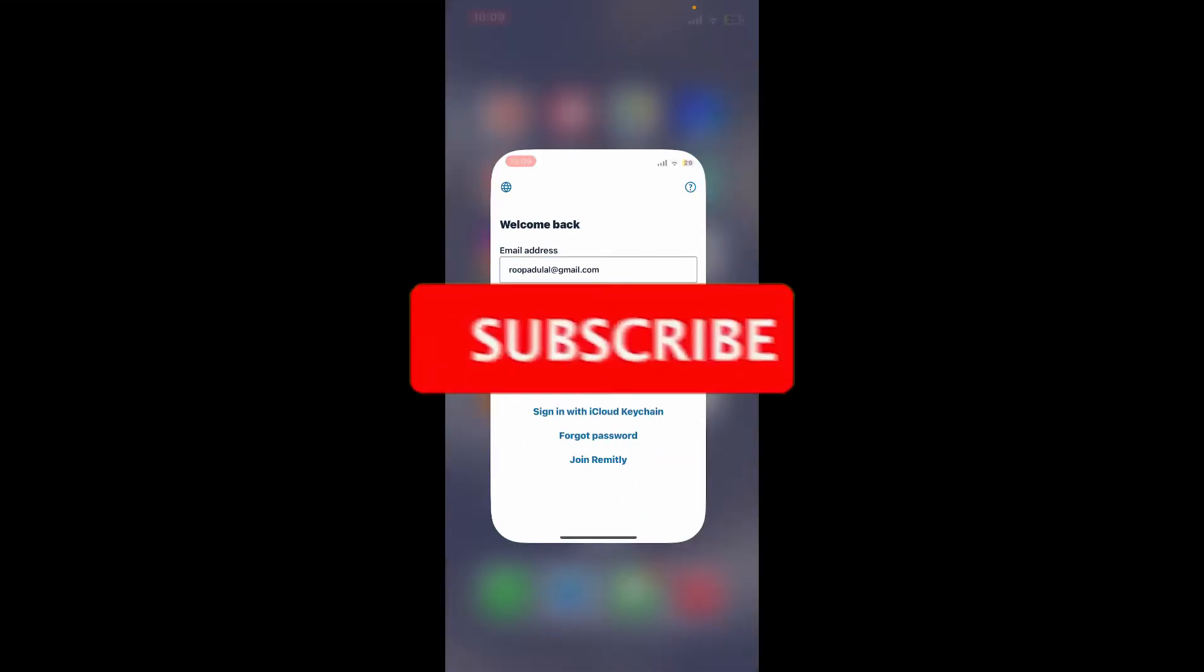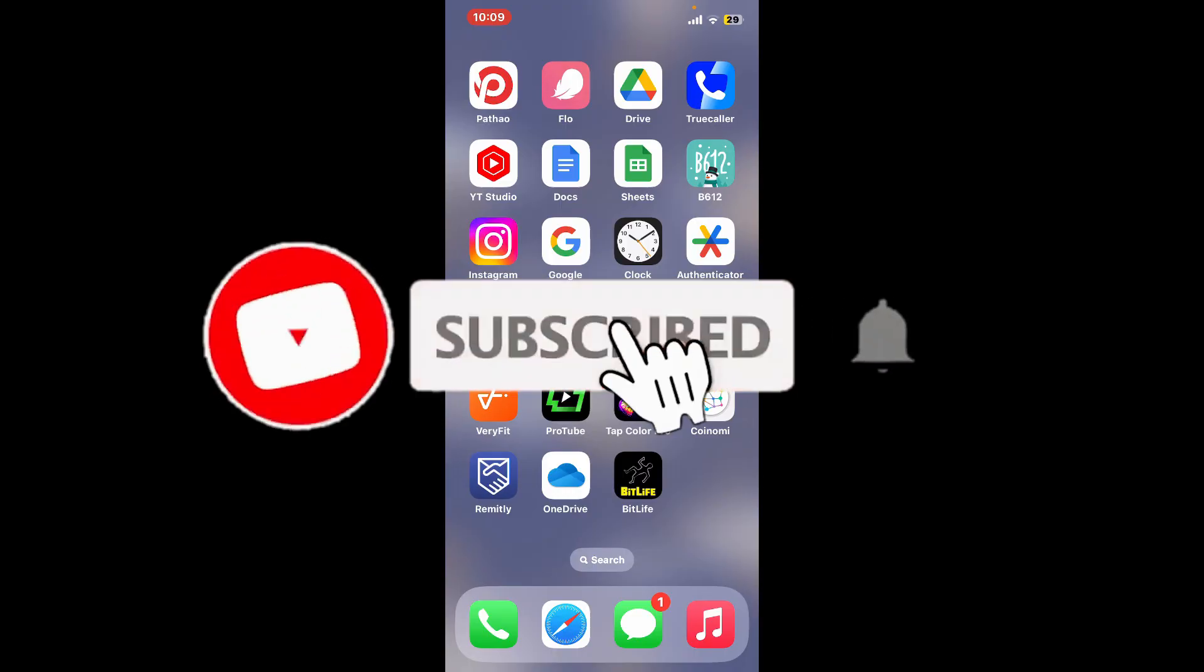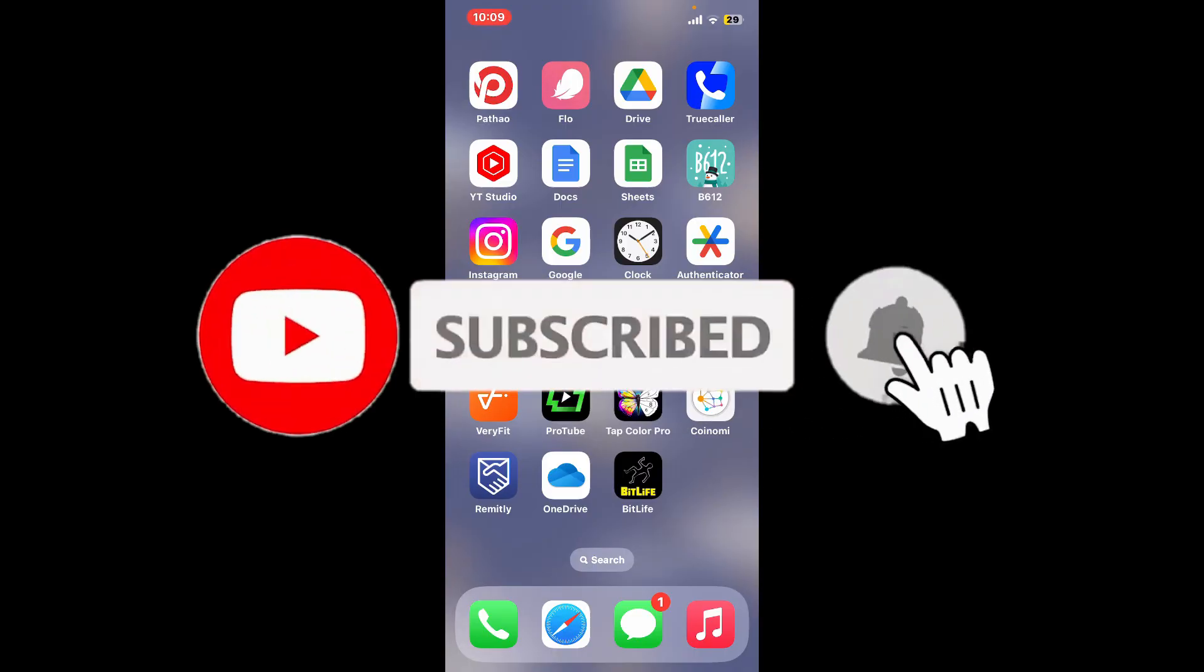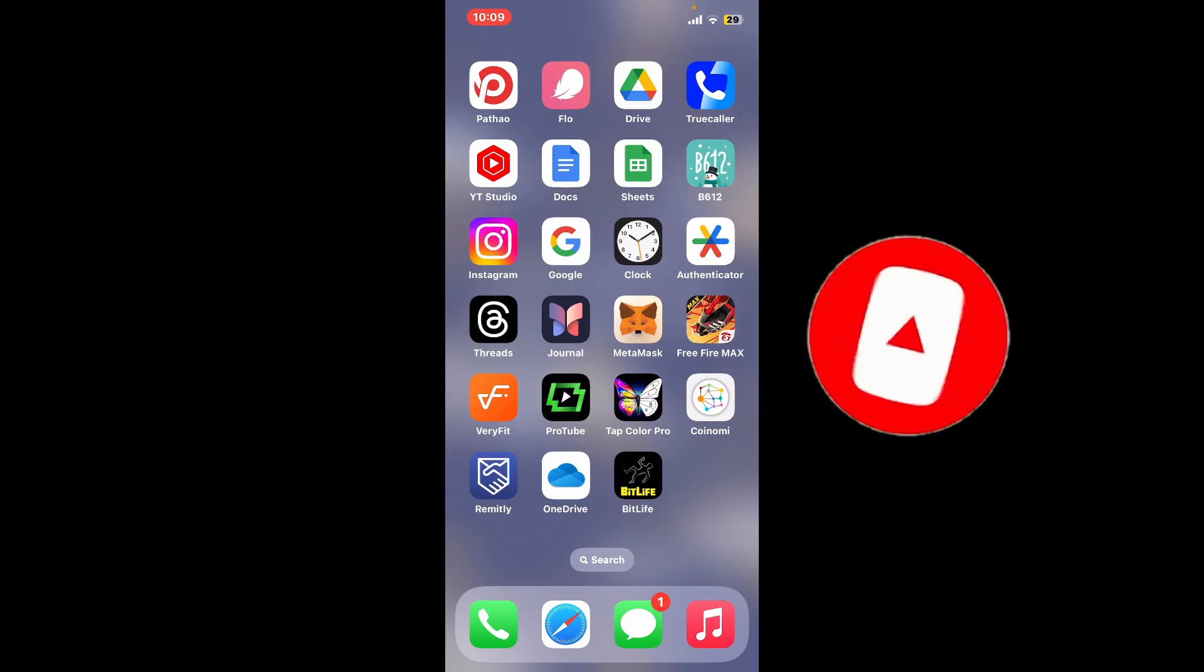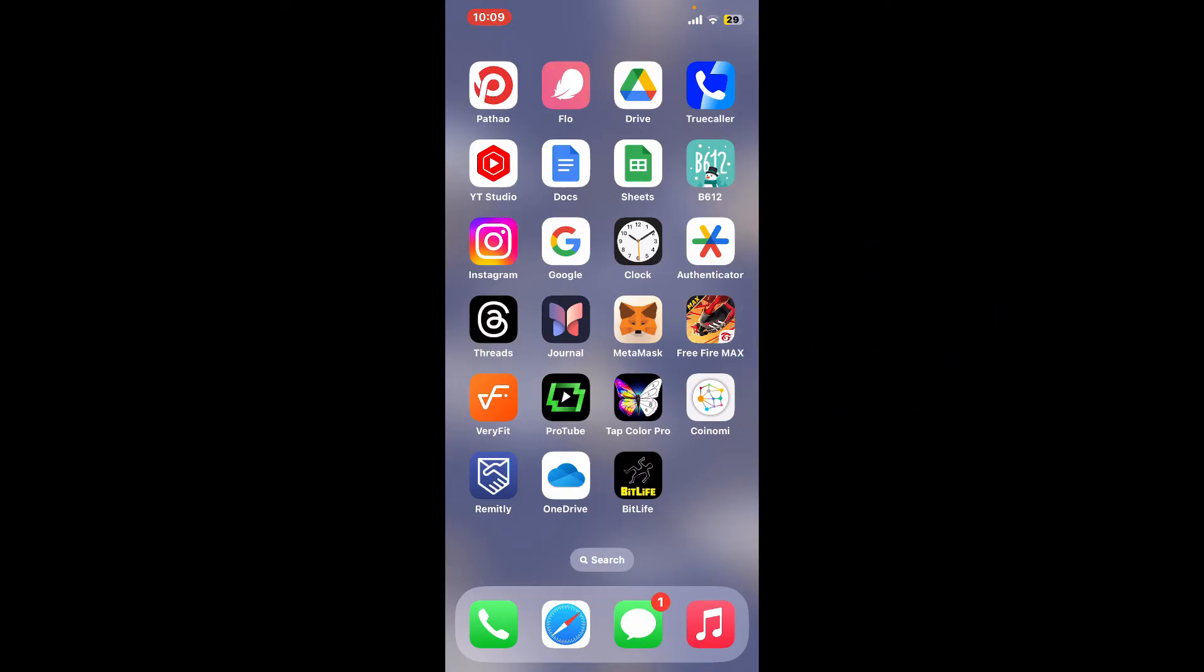Also press on the notification bell so that you'll never miss another upcoming upload from us. I will be back again in the next episode. Thank you for watching.